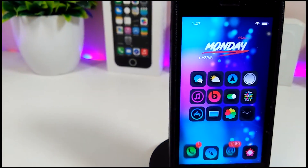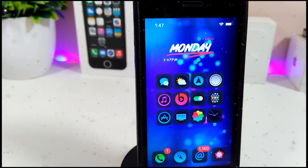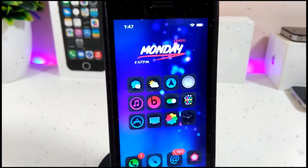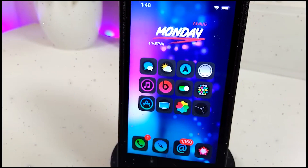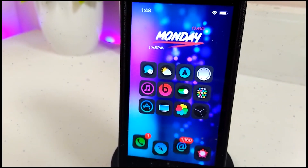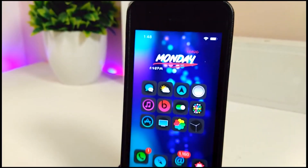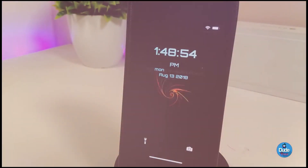Hey, what's up YouTube, I'm back again with another tweaks video. In today's video I will be showing you guys how you can bring an animated video wallpaper which comes with high resolution. You can set that on your lock screen or home screen, and I'm about to show you guys step by step how you can do that.